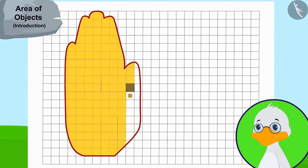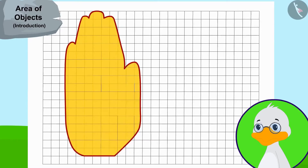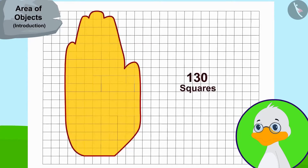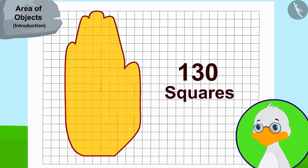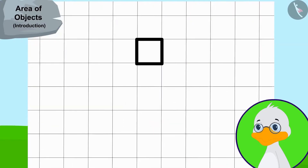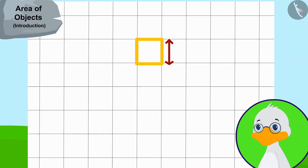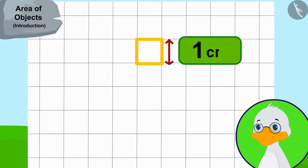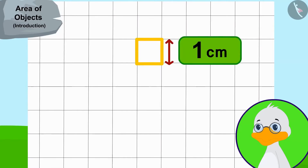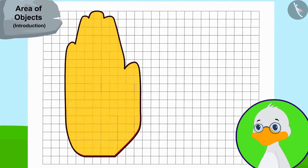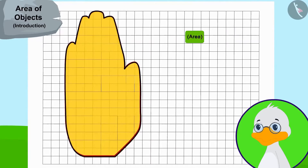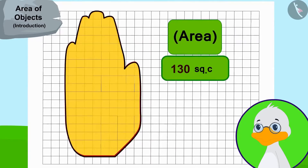And finally, he came to know that the hand impression is covering 130 squares. The side of each square is one centimeter long. Therefore, the area of this hand impression is 130 square centimeters.